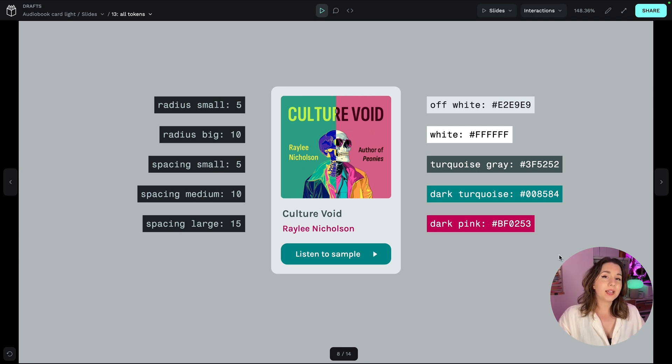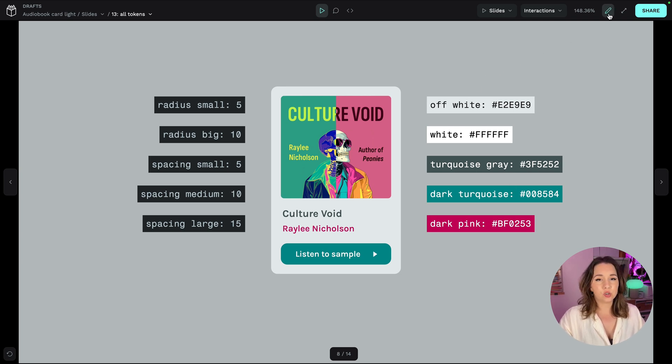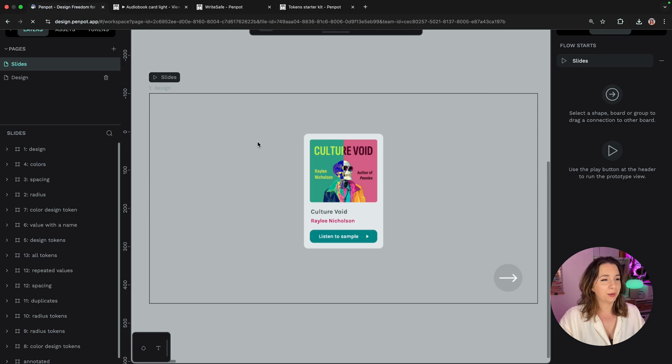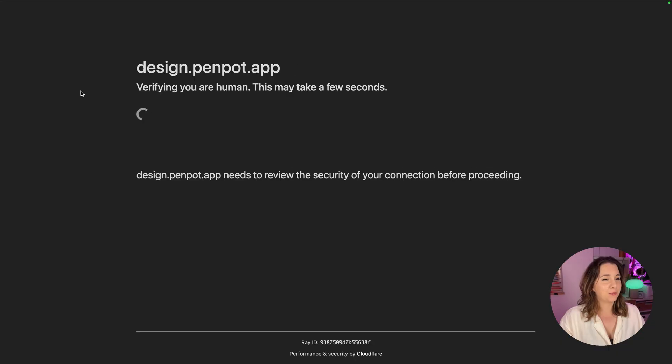So how do we add these tokens in Penpot? Well let's jump straight in, we're already in Penpot but I'm going to jump over to the design.